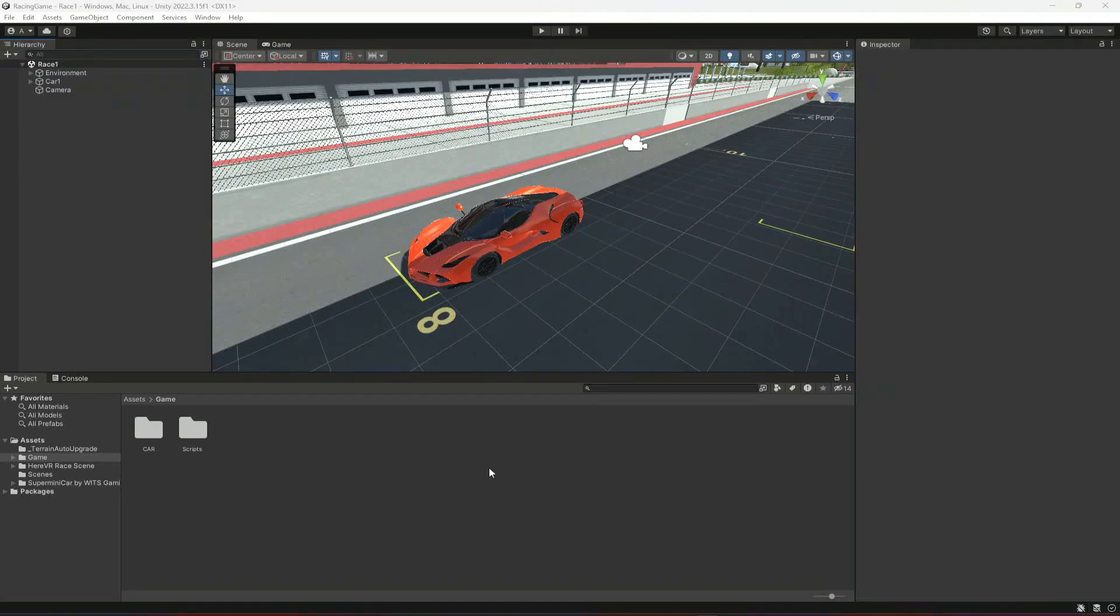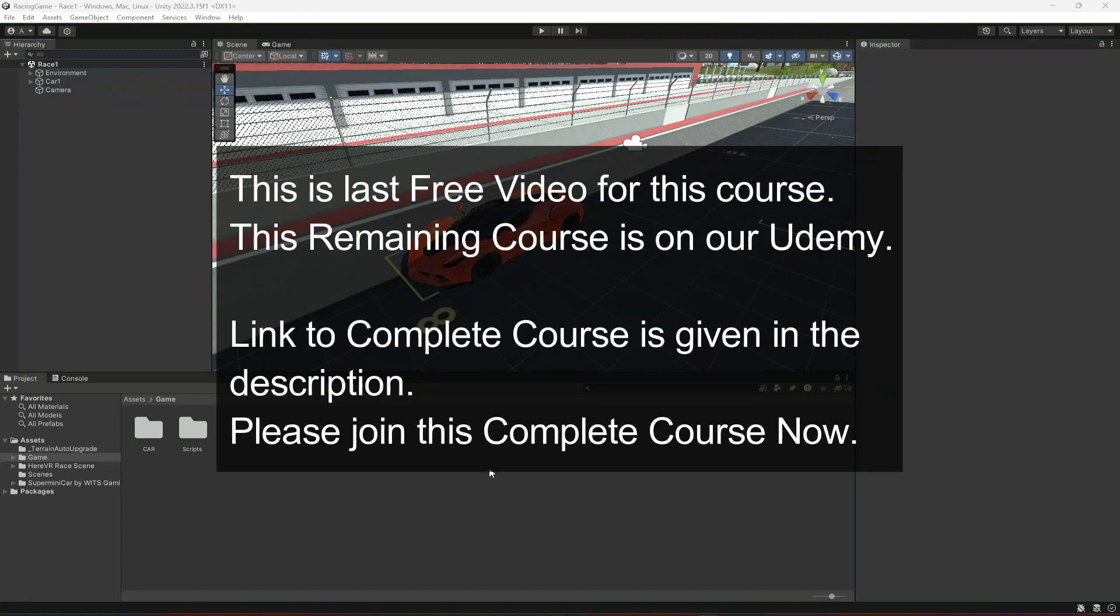Hello guys and welcome back. So in this video we will be adding smoke effect to our car. Whenever we press brakes at high speed, the car tires will create a smoke effect.